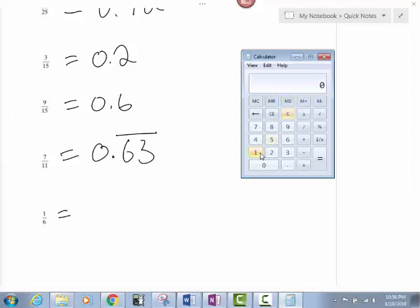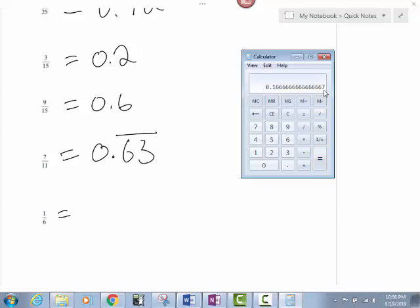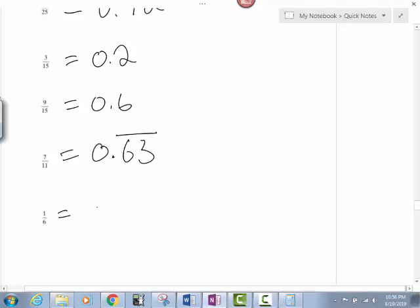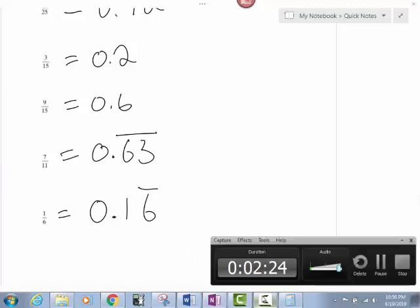Alright. 1 divided by 6. 1 divided by 6 equals point and then the 6 is going forever again. That 7 is there because the calculator is rounding. I want you to notice the only number here that's repeating is the 6. So when I write my answer, I'm going to put 0.16. I'm only going to put the bar on the 6 because that's the only number that actually repeats. That's 0.4.